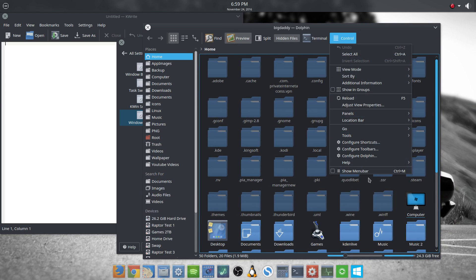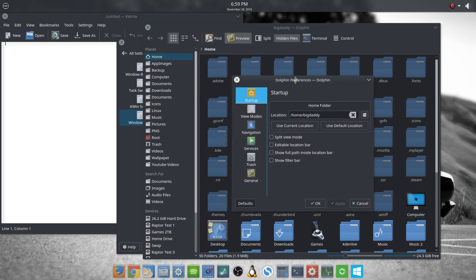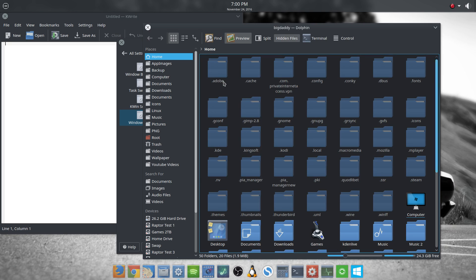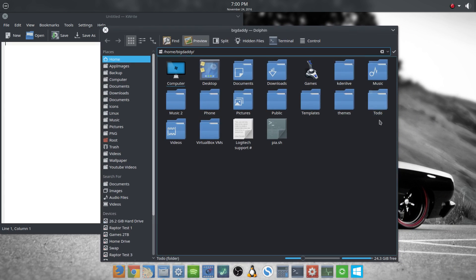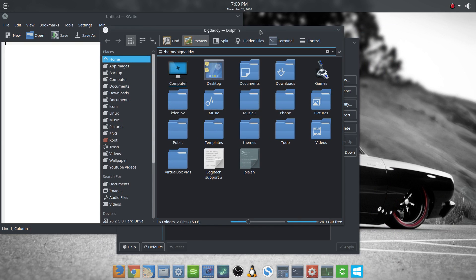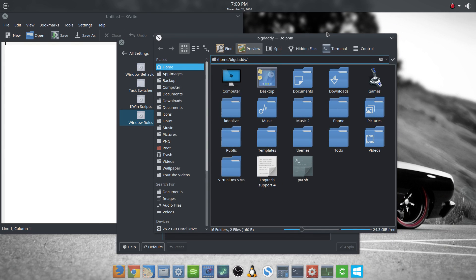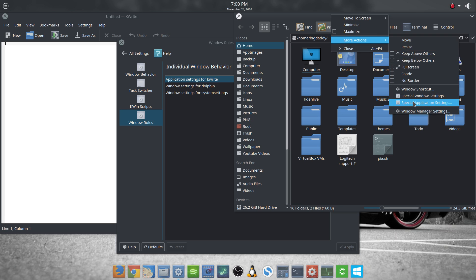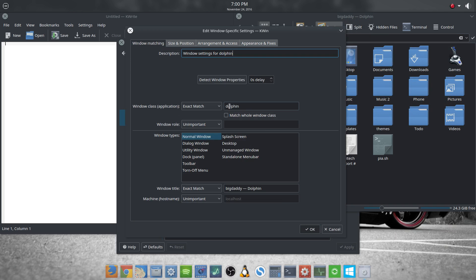Say you're configuring Dolphin — it won't affect the Dolphin Preferences window, because you don't want to force the preferences window to be the same size as the main window. What I usually do is make Dolphin open at a certain size and a certain spot. So I right-click, More Actions, Special Window Settings — when it does the window matching it's going to pick just the normal main Dolphin window, not dialog windows, docks, or splash screens.